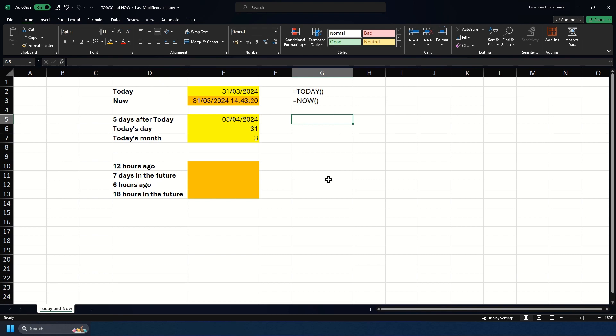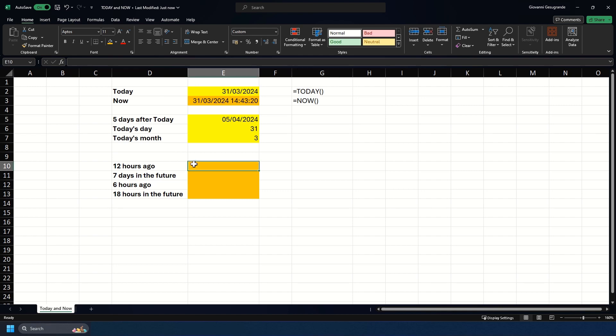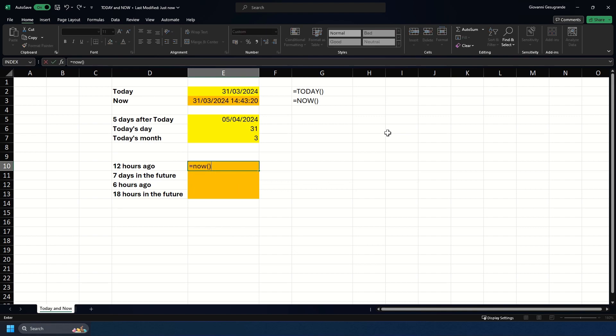You can also play around with the NOW function in the same way as the TODAY function, such as being able to calculate time in the past and in the future. If we need to calculate a time from 12 hours ago, we would do equals NOW, and then here is where we'll do something slightly similar to how we worked with the TODAY function.